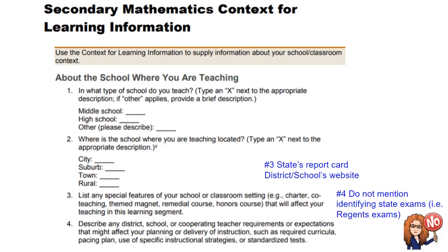Question one is pretty self-explanatory. The only reason you would use 'other' would be if your school doesn't really fit into a typical middle school, which in New York would be 6th, 7th, and 8th grade, or a high school model which is 9th through 12th. There are some high schools on Long Island that are 7th through 12th, so that would be the 'other' category.